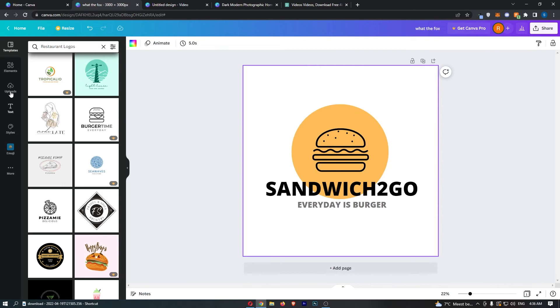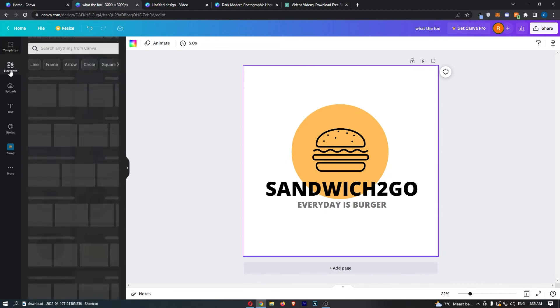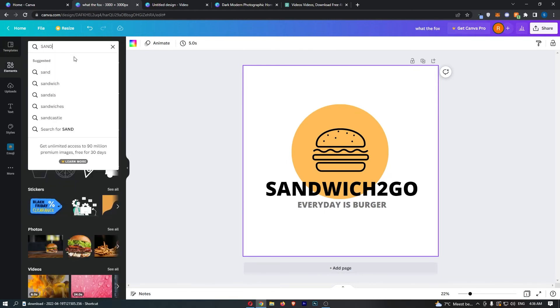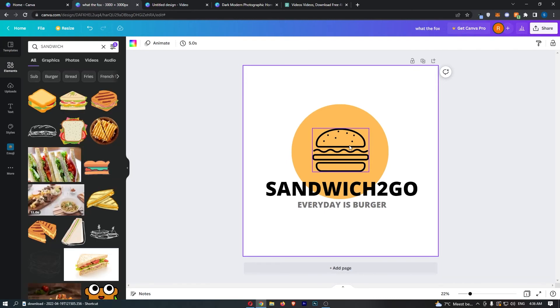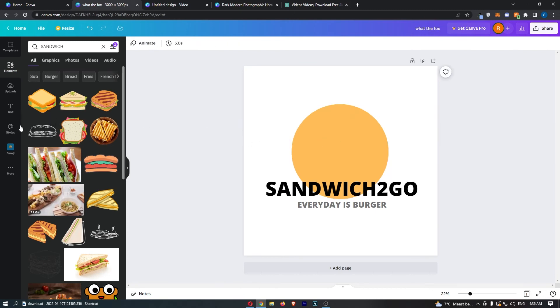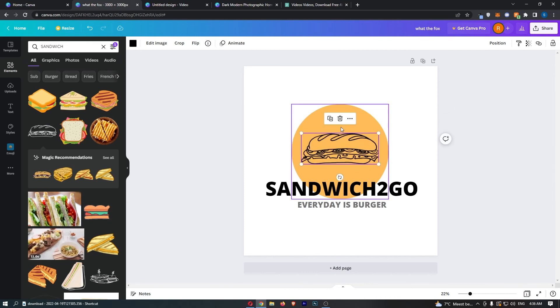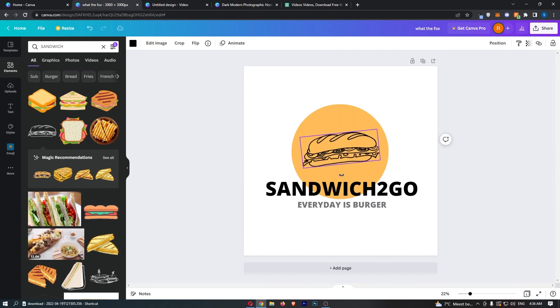What we can do is go to the elements now, and instead of searching for burger, we search for sandwich. Then we can grab a sandwich like maybe this—delete this and pull in a sandwich, and just like that you can see that we have a pretty nice restaurant logo.